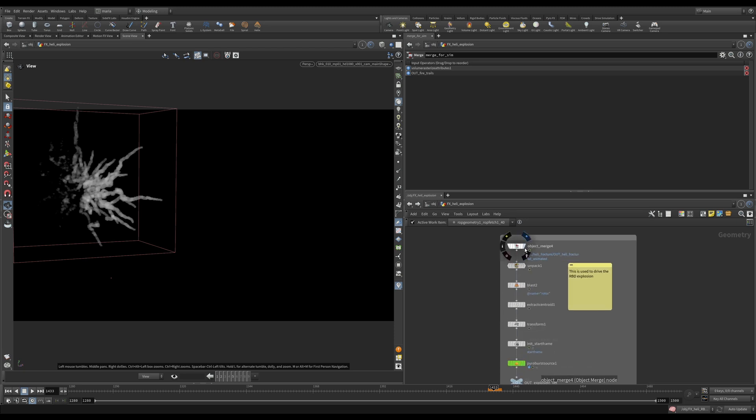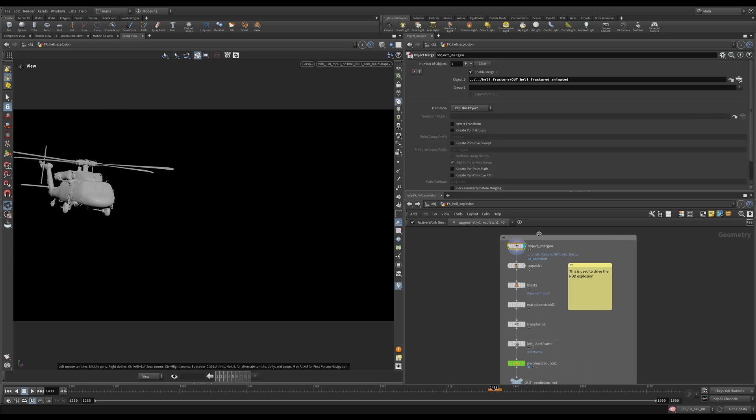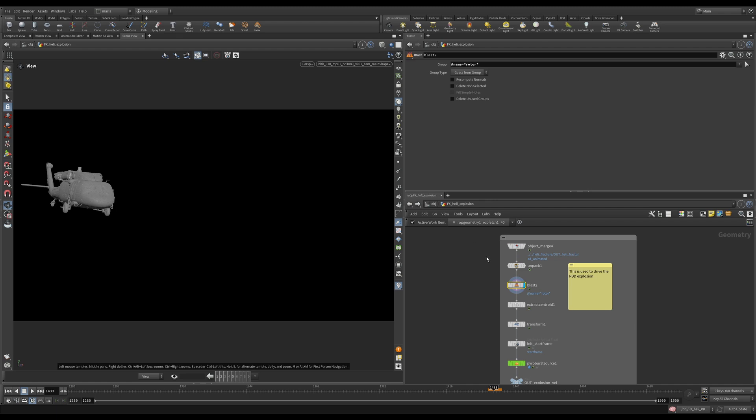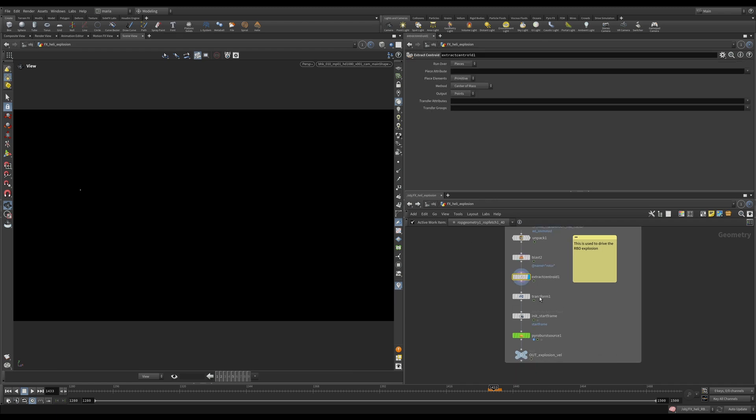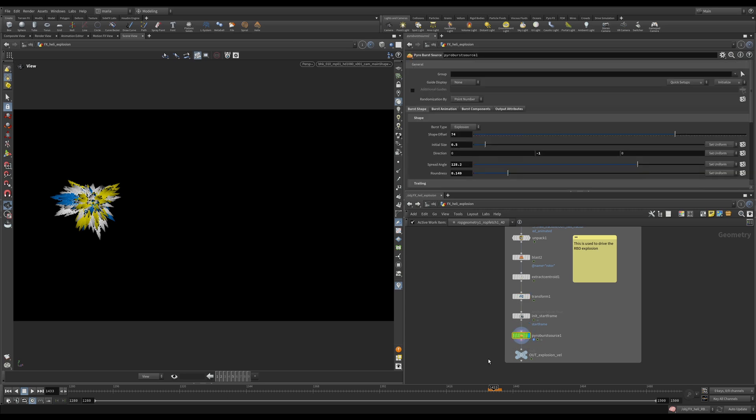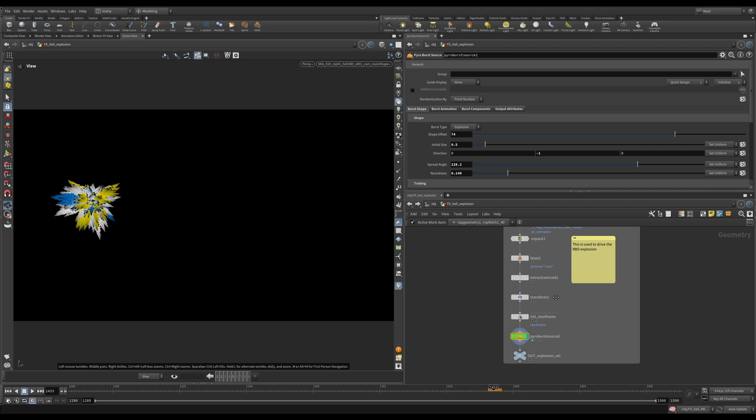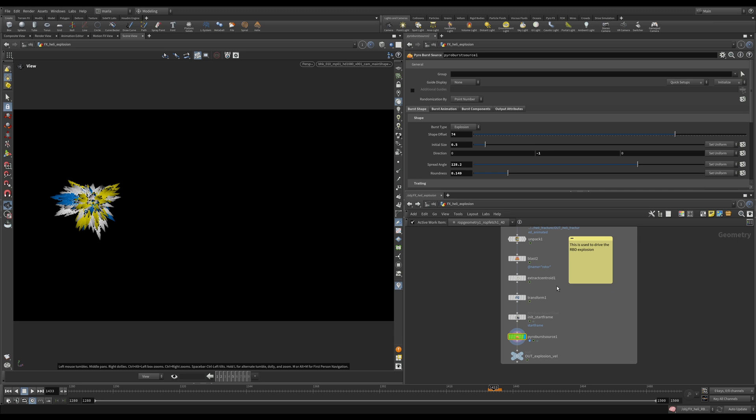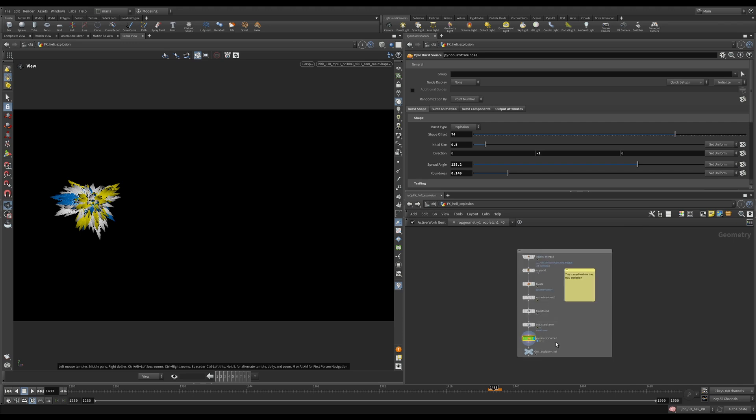Remember in the beginning we had our helicopter where we created a centroid from it and then we moved the centroid to the front and we used the pyroburst source to create the explosion forces that we used in our RBD simulation. While doing several iterations, I ended up not using the pyroburst source but really catering my explosion to the RBD sim that I had.